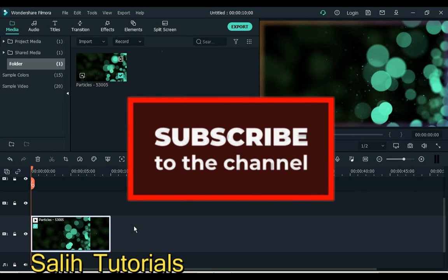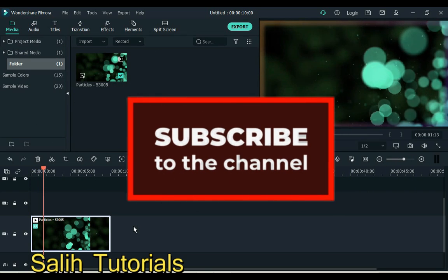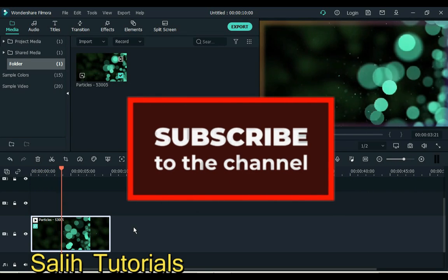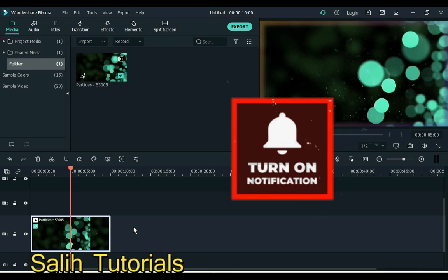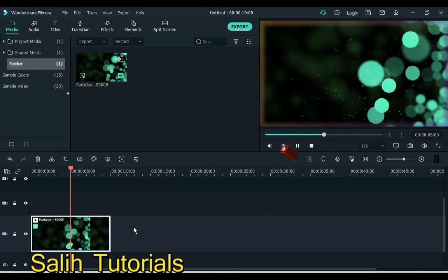Thank you so much for watching the video. If you enjoyed it, make sure of course you subscribe to the channel and turn those notifications. See you again with a new video. Thank you.